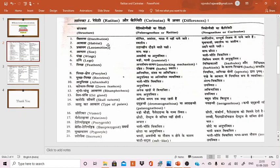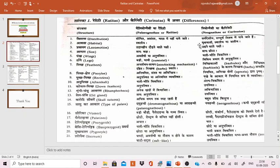The second point is habitat. Ratitae or Palaeognathi have a more restricted habitat. Carinatae, because of their cosmopolitan distribution, occupy wider and different habitats such as arboreal, terrestrial, or aquatic.